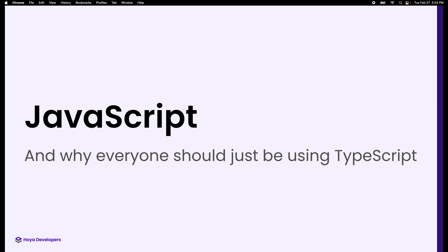We're just going to go right into it. We're going to be coding live today. I'm assuming everybody here has installed Node, which we did on the first day. Does anybody not have Node on their system? If you try to code and it's not working, flag down Leo or Reid — they'll help you get it set up. Otherwise, we have an online IDE that you can use for today.